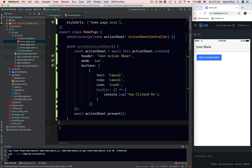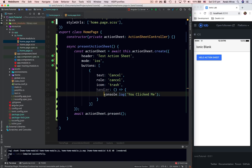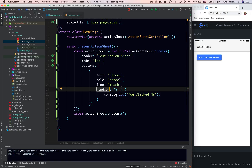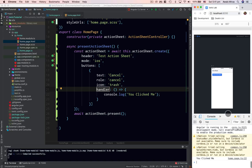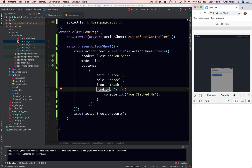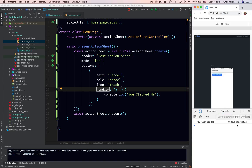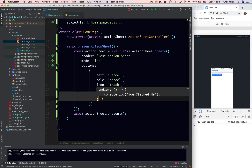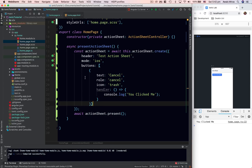Going to home.ts, I have a handler on the button — a function that gets called once you click it. Going to the browser console, when I click the cancel button we see 'you clicked me' in the console. So you can perform any kind of action on any of these buttons. Also worth mentioning: you can add multiple buttons, since buttons is an array.